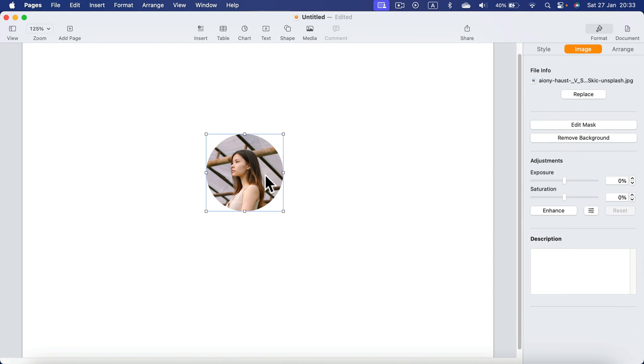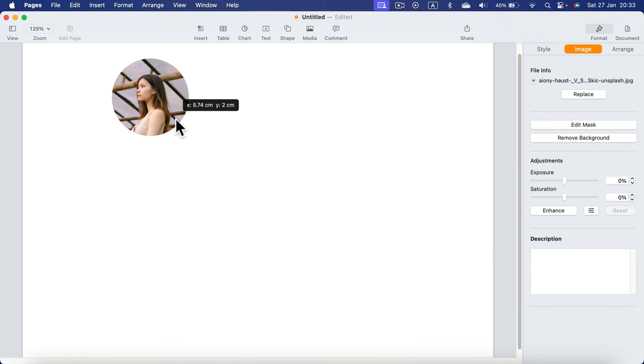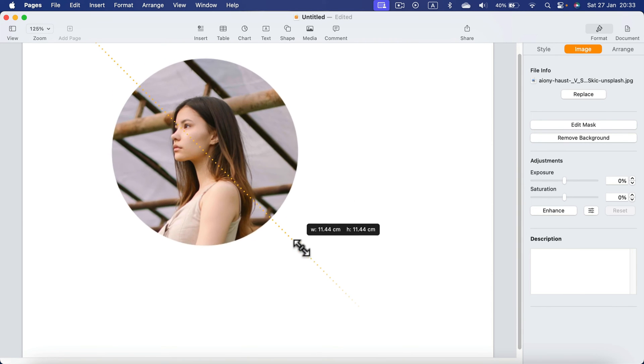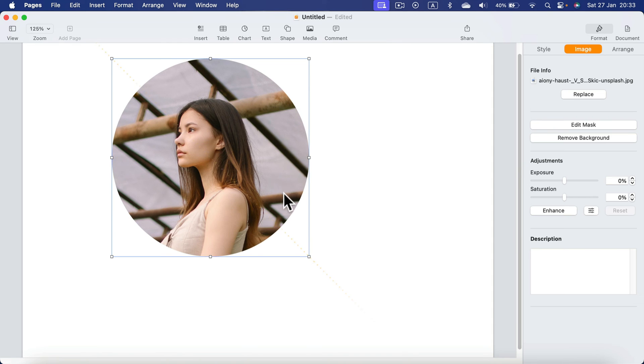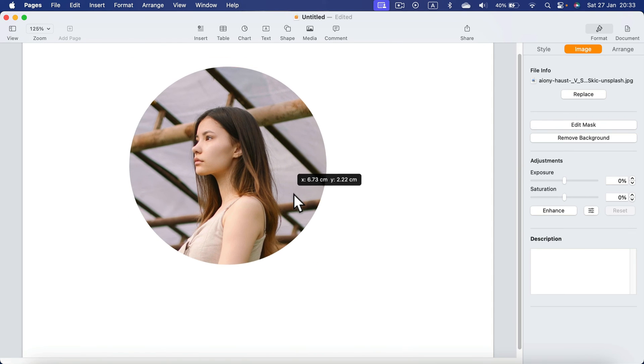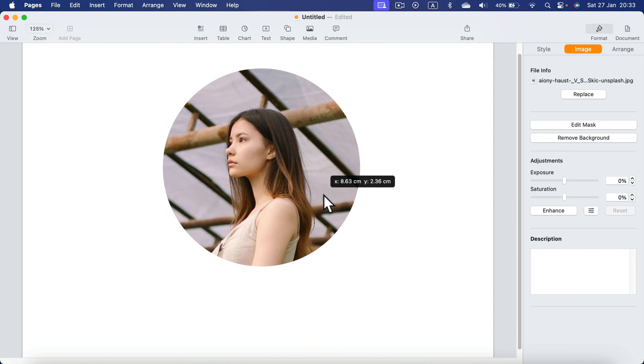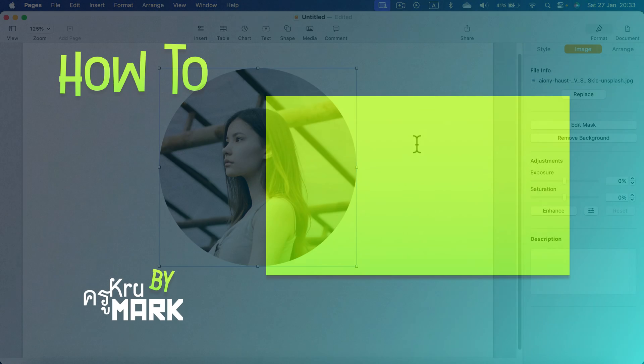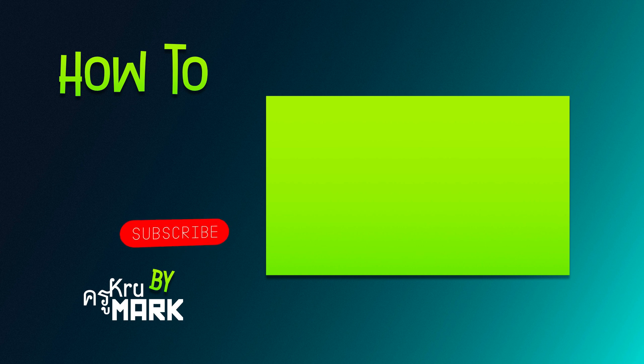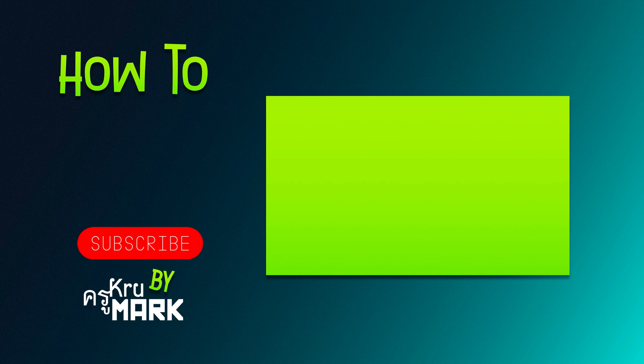And that's how you can put your photo inside a circle in Apple Pages. You can use different shapes as well. I hope this short tutorial was helpful. Let's learn more about Apple Pages in the next video.